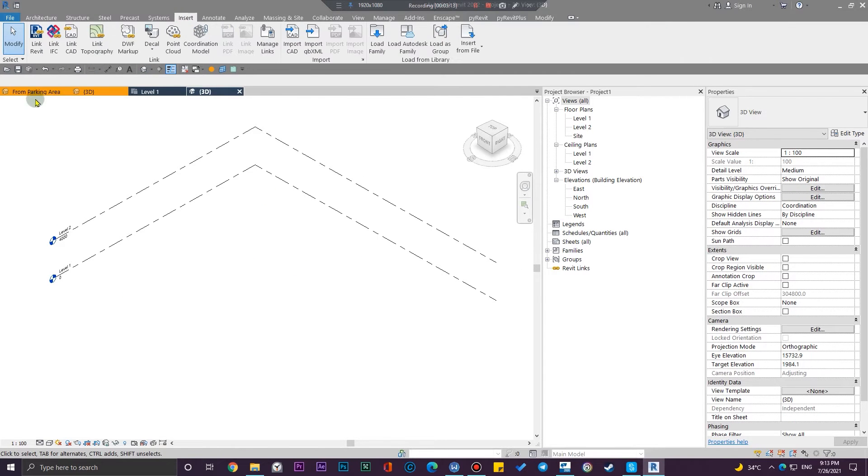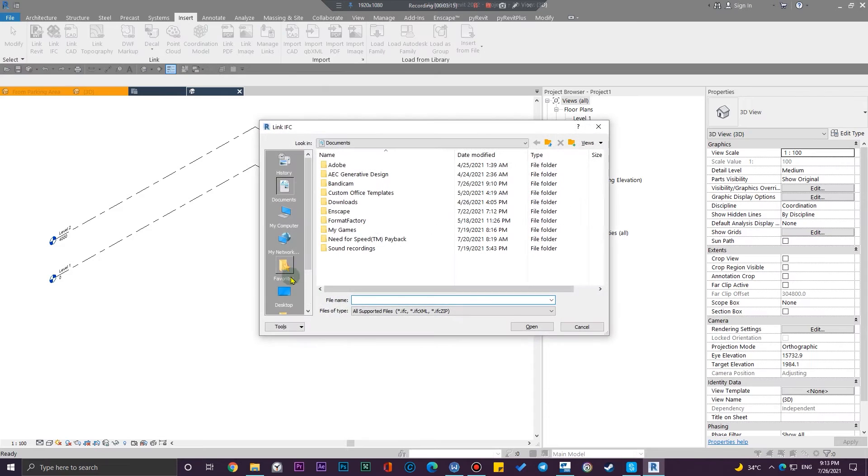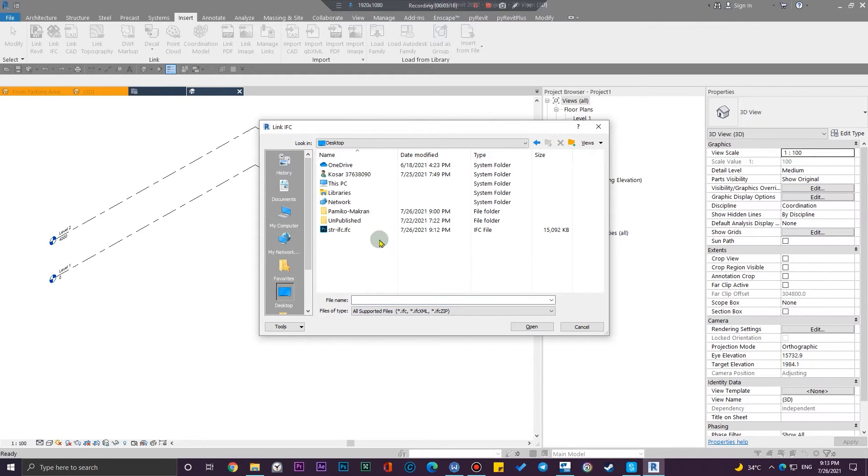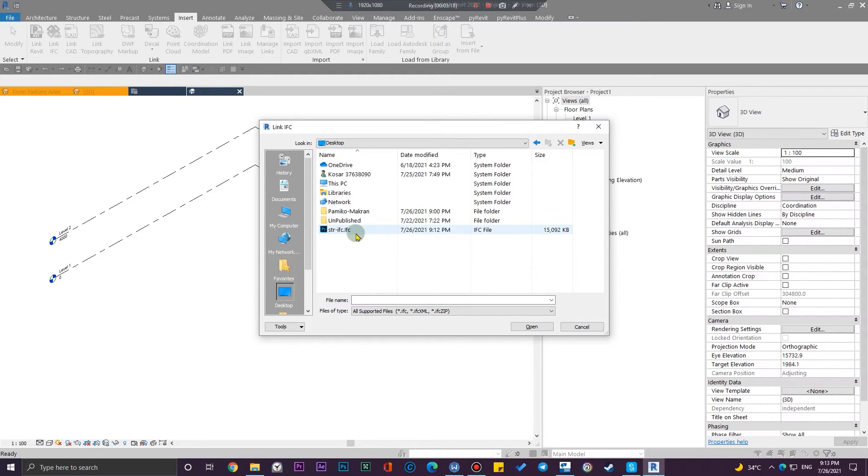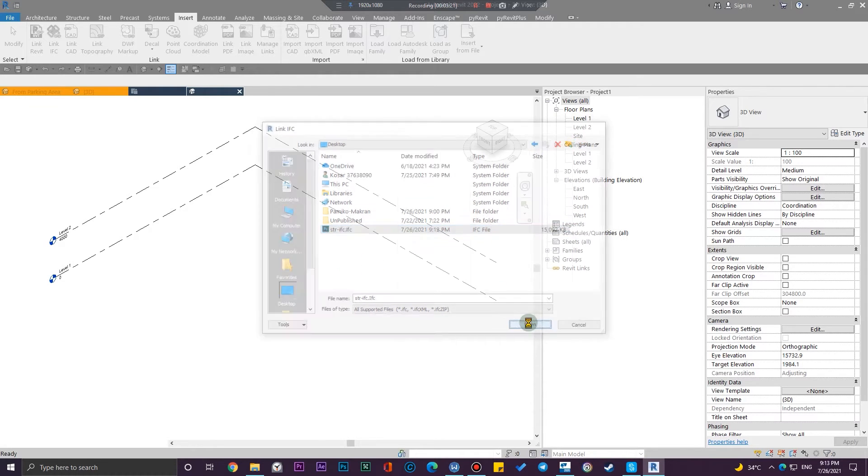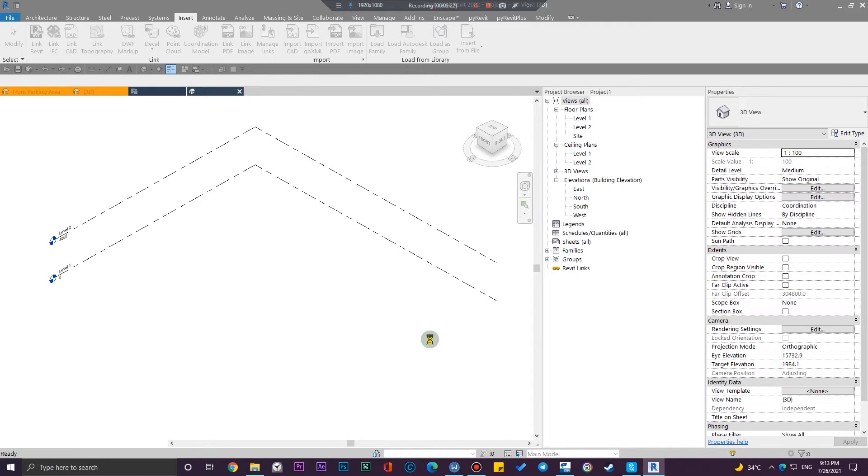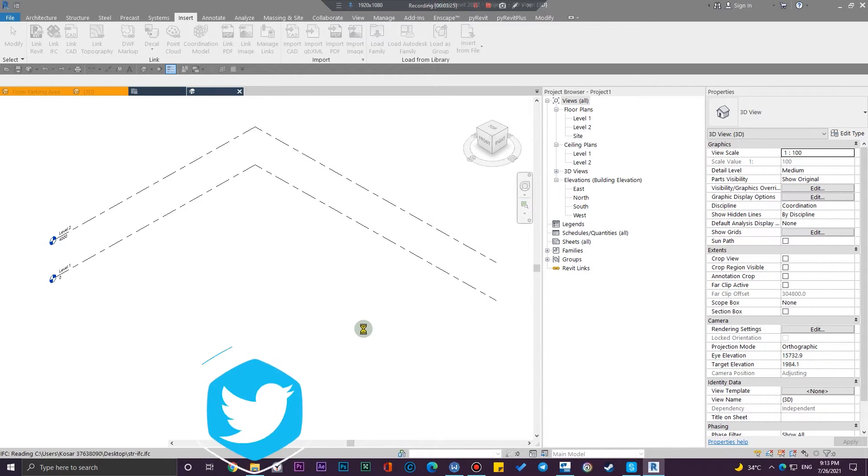And from here click on link IFC and select the file you have exported from the Tekla Structure and click on open. Now you will have the file. You need to wait a little bit until Revit does the processes for you. It may take a little bit longer at the first time.